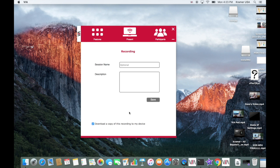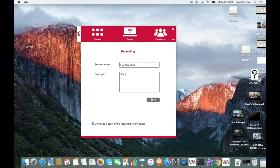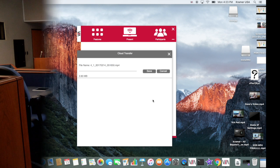You will then be prompted to give a name and description of your recording. Click Save and it will be saved to VIA. You can also choose to have a copy downloaded directly to your device.